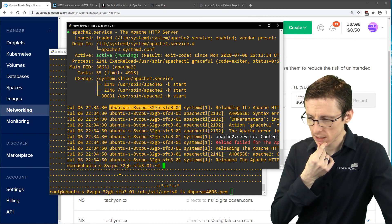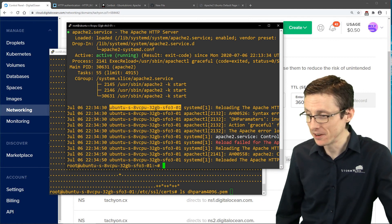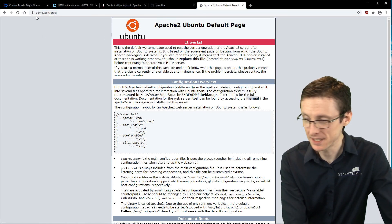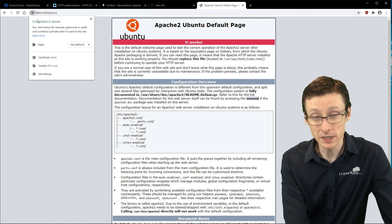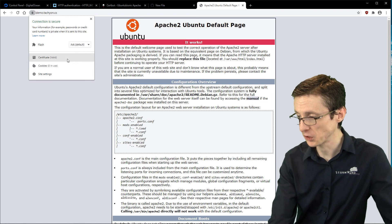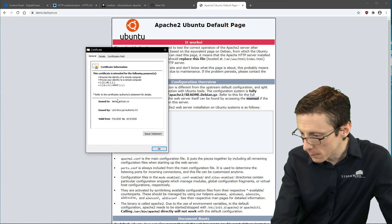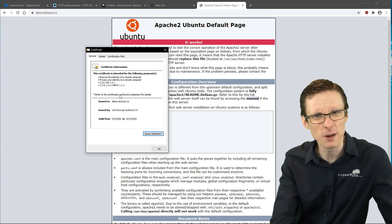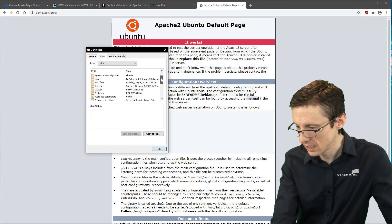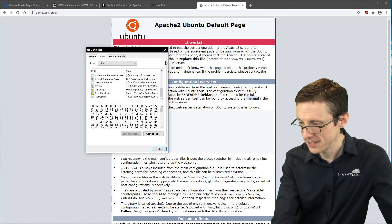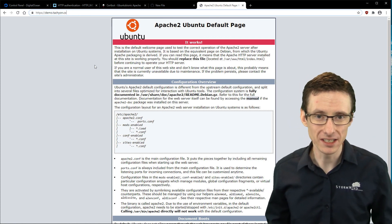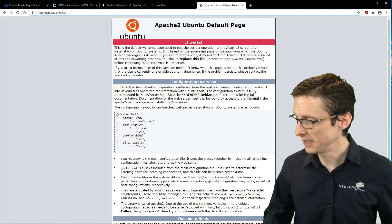Certbot really does most of the work for you. Going to our demo domain, not much changed visually except now we have the lock icon, and even without specifying HTTPS it's still encrypted because we've strictly redirected everything to an encrypted connection. Looking at the certificate — it's from Let's Encrypt for demo.tachyon.cx, using SHA-256 with a 4096-bit public key.